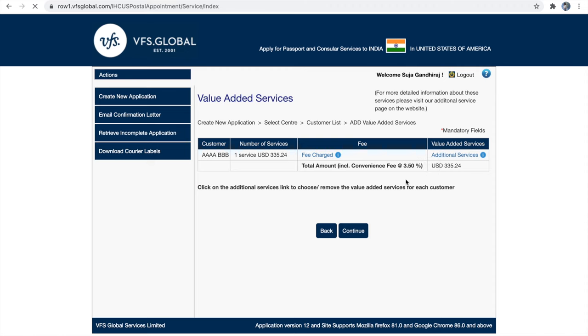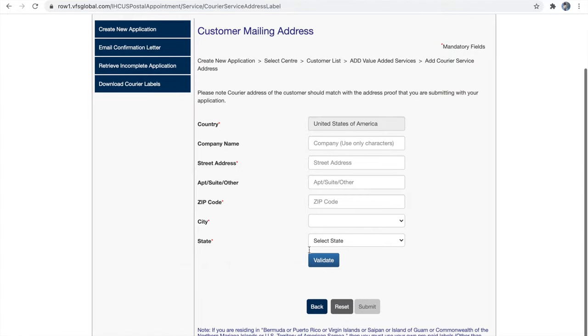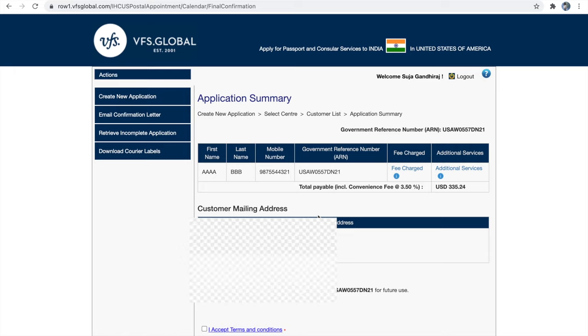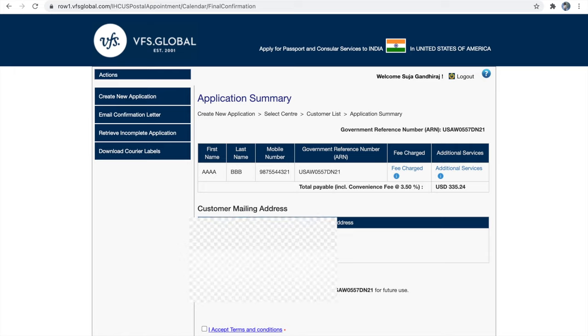If you are okay with the amount, click continue. Next, provide the mailing address where you will receive your OCI card. The mailing address must match the address proof you are providing. If it does not match, VFS will ask for address proof for the mailing address provided. After entering your mailing address, click the validate button. If your address is validated successfully, click submit. Without validating your address you cannot hit the submit button.